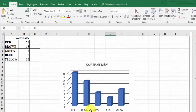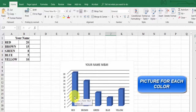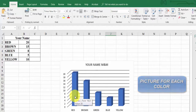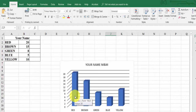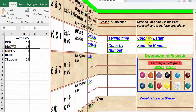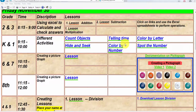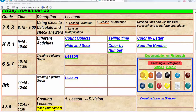Now we need to go back to the web page and download the pictures for each color. You could go to Google Images and search for M&M colors, but we've already provided them for you on the web page.